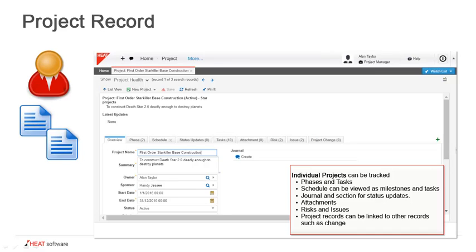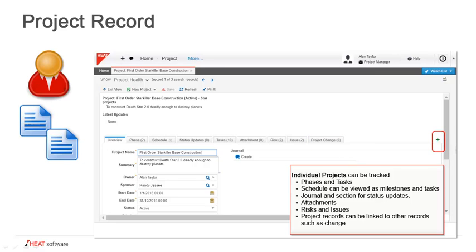The project records can also be linked to other records such as change. You can see there is a tab here for project change. This will create a change and link it to this project. You can also, using the green plus symbol, go out and find the change tab, find an existing change and be able to link to this record as well. You can also link to incident, to problem. These types of records can now be linked also to this project.